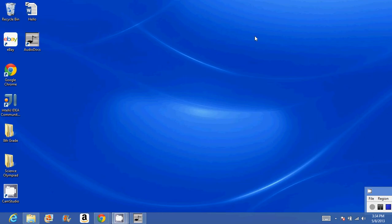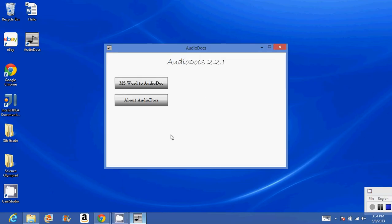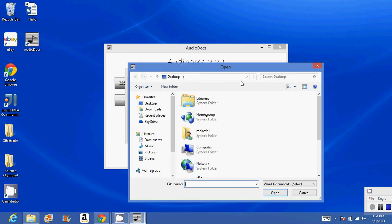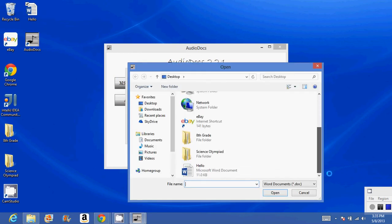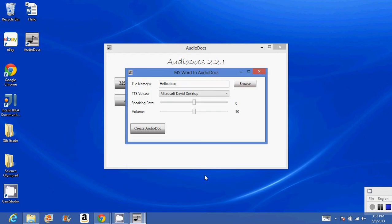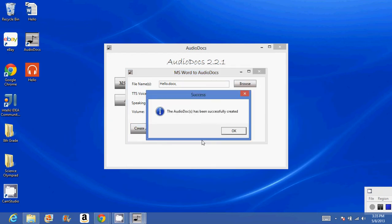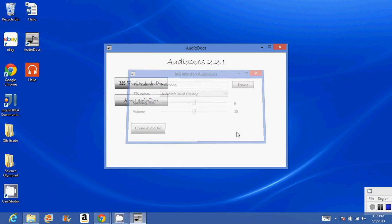Now we're going to click MS Word to AudioDoc and hit browse. We'll look for our hello file, click that, and we're going to hit Create AudioDoc and hit okay.